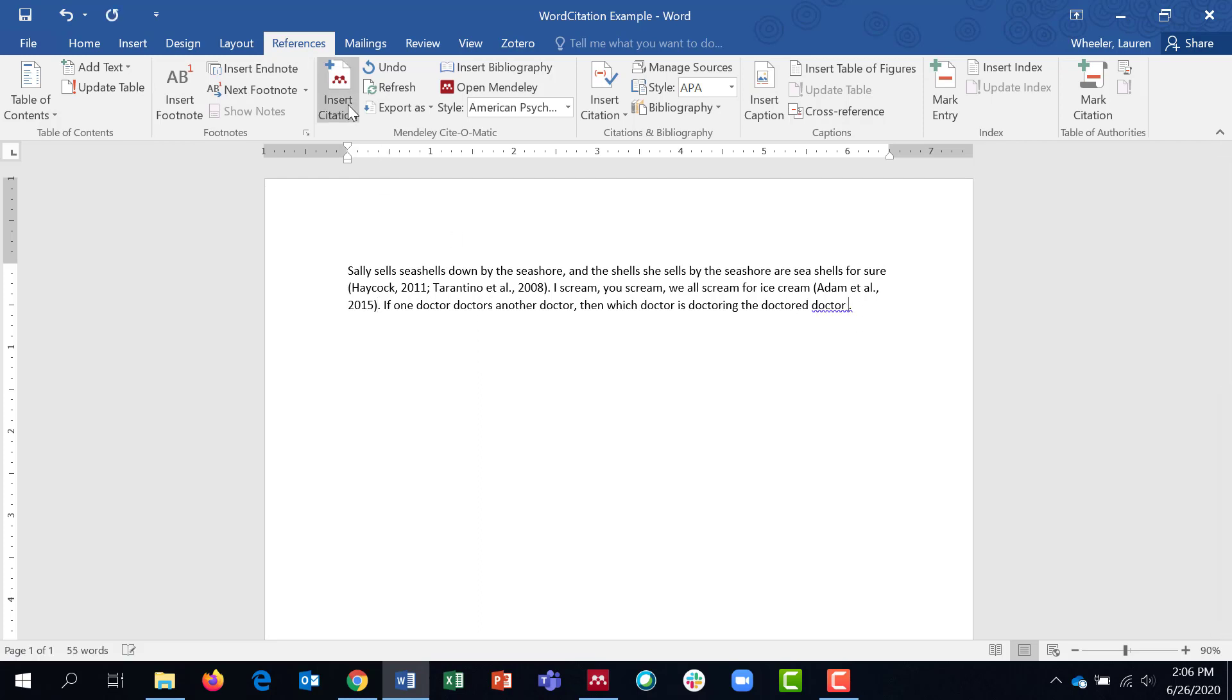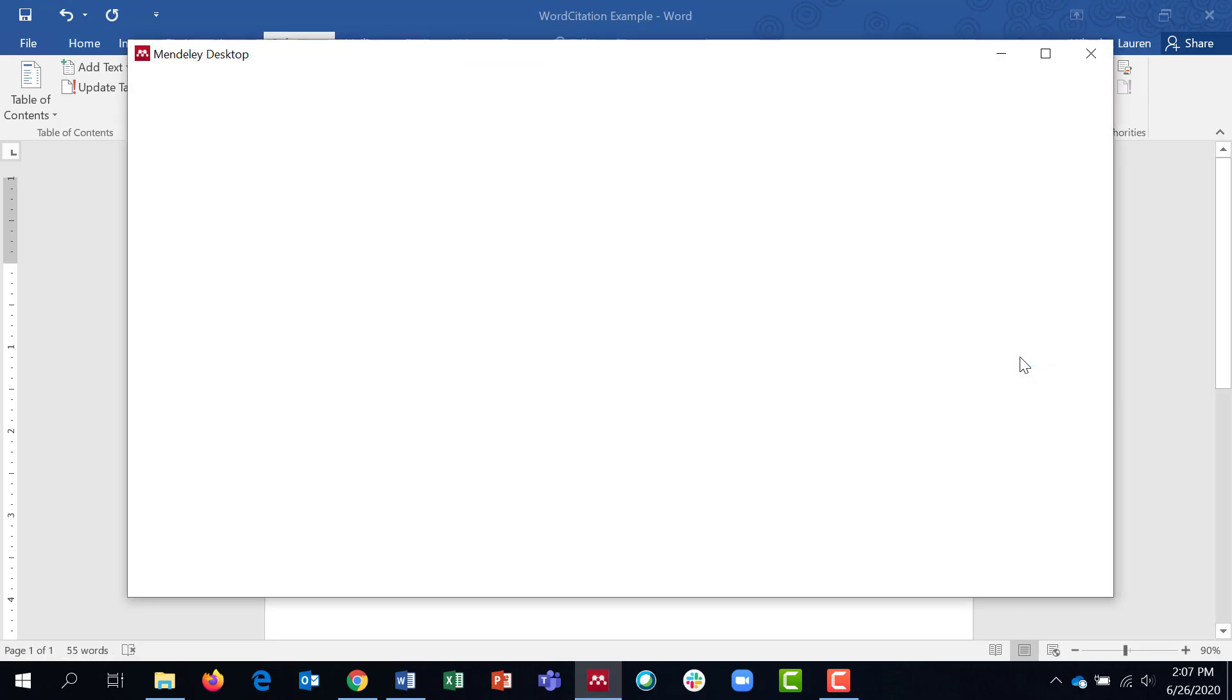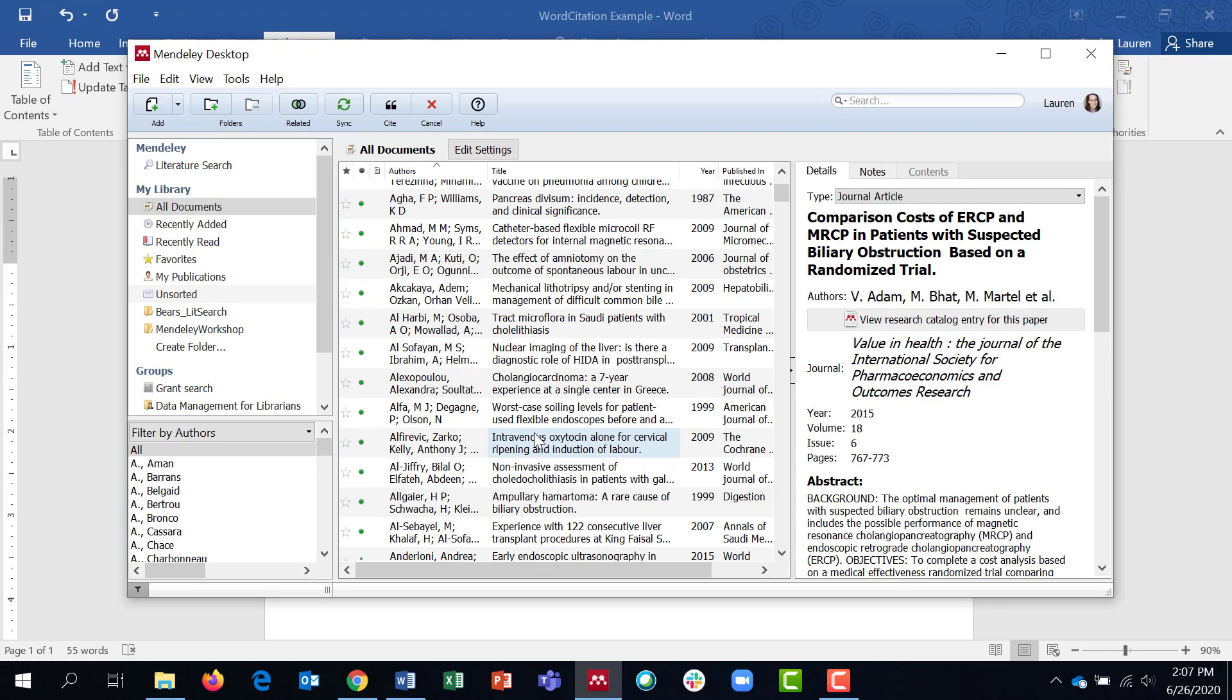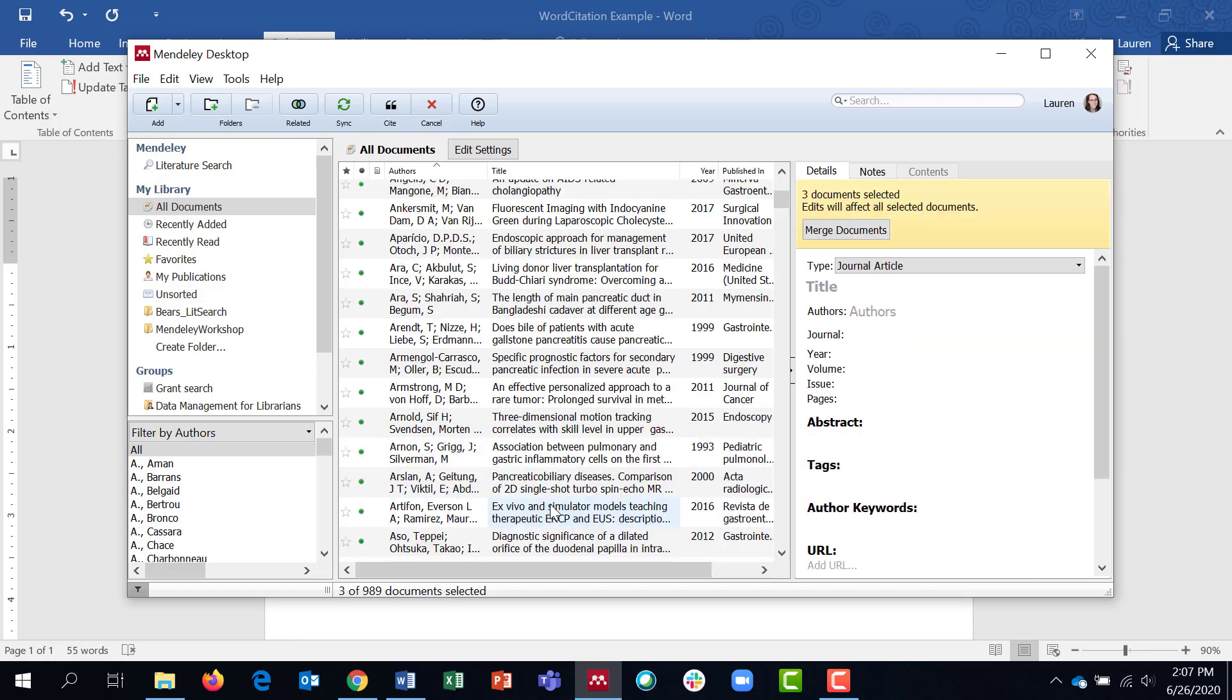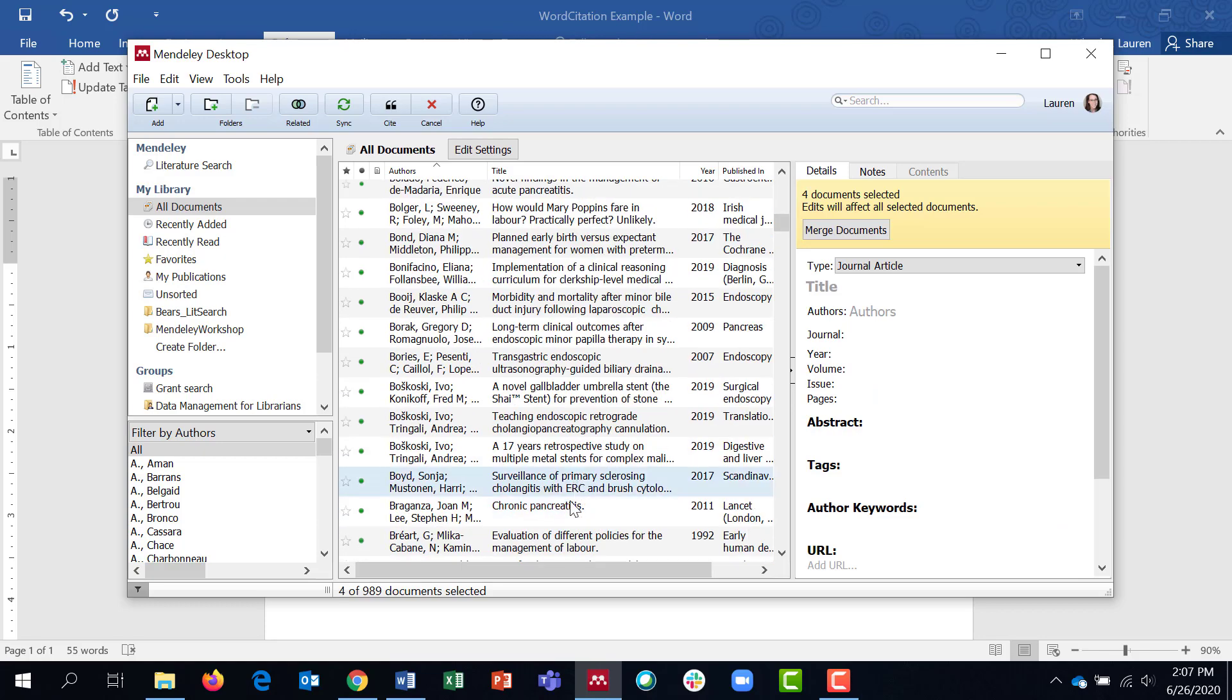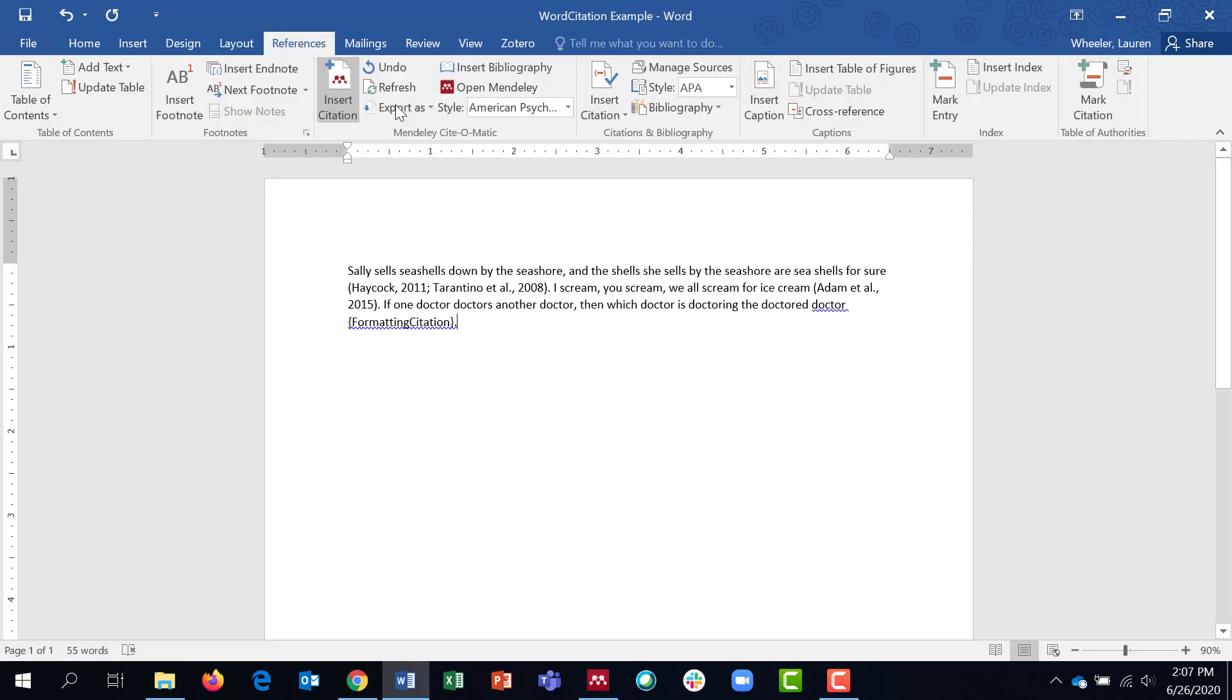Using this method, I also can put in two citations at the same time. So again, I'm going to click insert citation, go to Mendeley. And if I wanted more than one citation, I can just click on the ones I want and then hold down while holding down the control key on my keyboard and clicking cite. You can see all of those citations are cited for me.